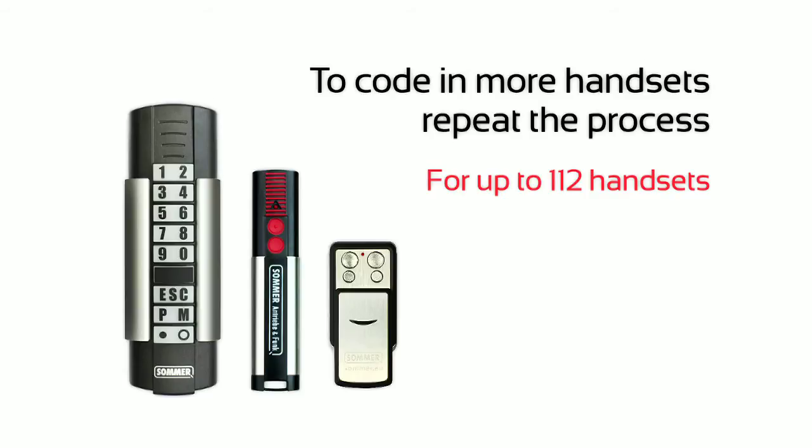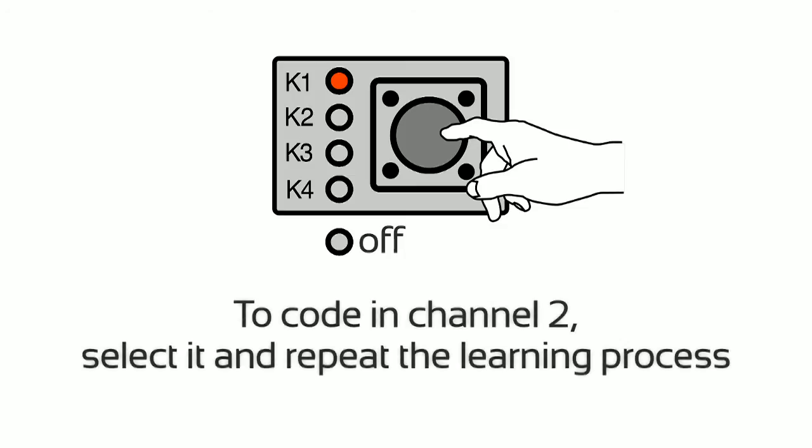To code in more handsets, repeat the process. To code in Channel 2, select it and repeat the learning process.